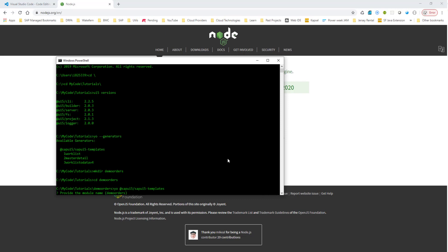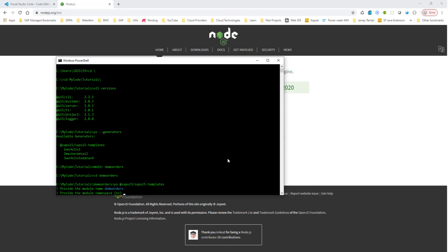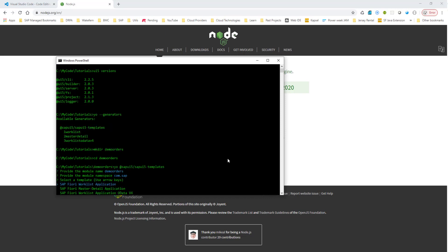Provide the module name. For us, demo orders is good, so I'll go with demo orders. Namespace, I will go with com.sap, and then it's asking me which template I want to use, and I can use my arrow key, and I want to use the master detail application, so I use master detail. The title for this thing, I will use demo orders. That is good.